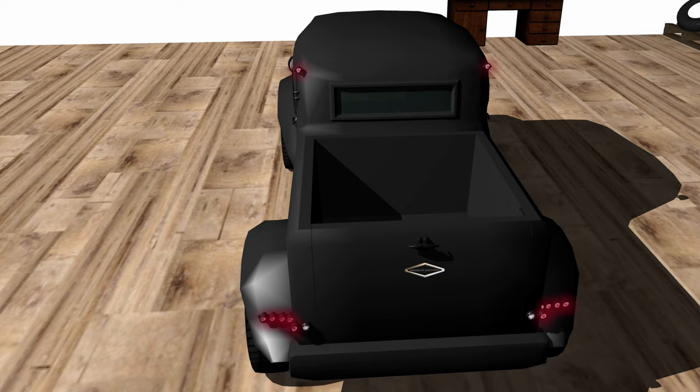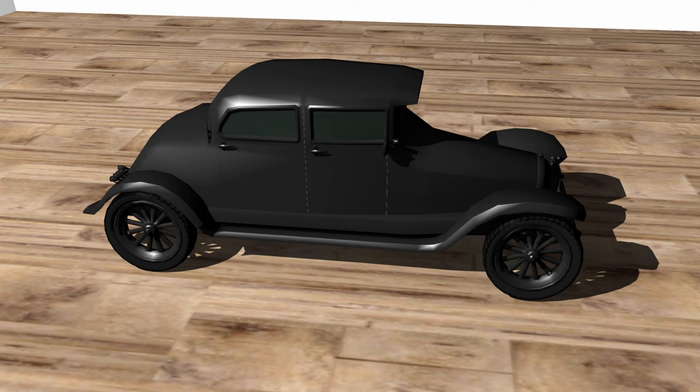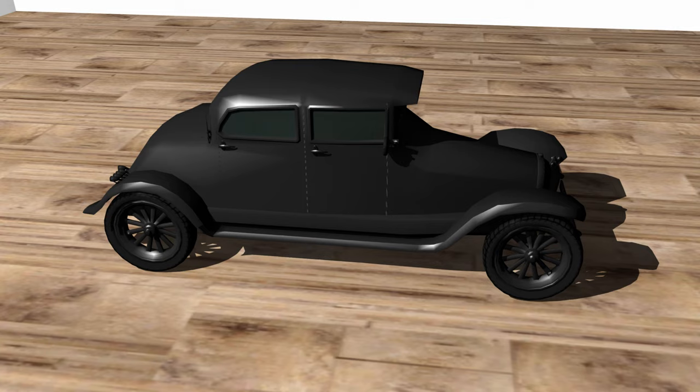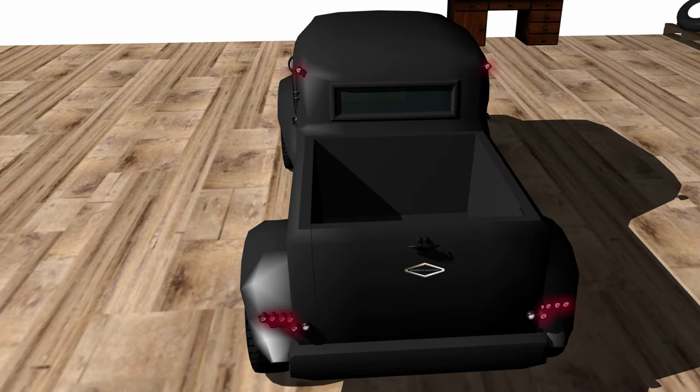We discussed this when we did the same for the solar sedan in the last update. The Samson follows the same format as the solar, but even more so. This is due to the cost of such a unique truck.